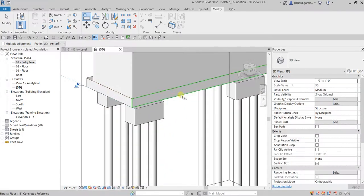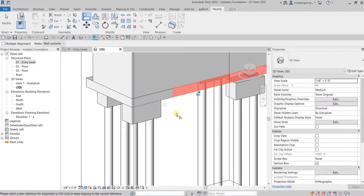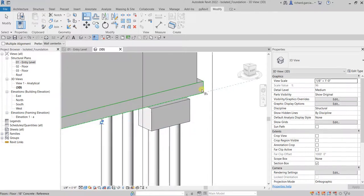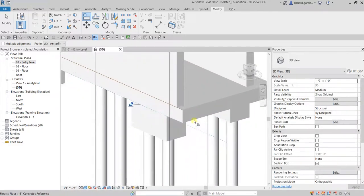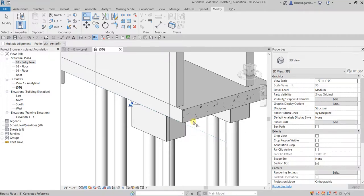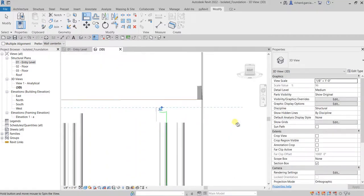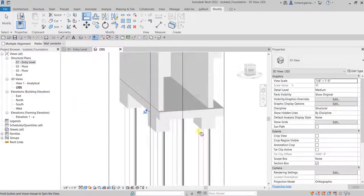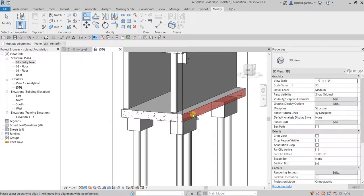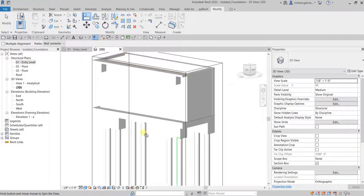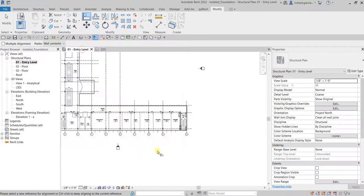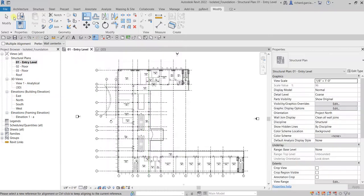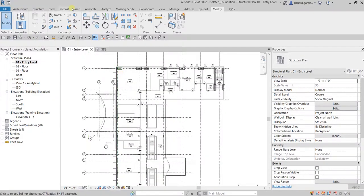Select this face and then this face on the pile cap — that's the idea. You can use the Align tool as well. Now let's put the rest of the pile caps.